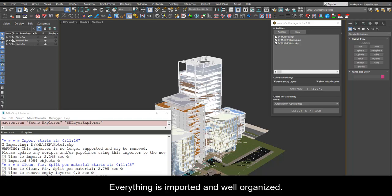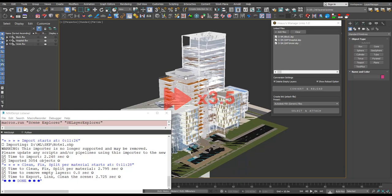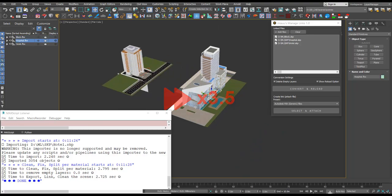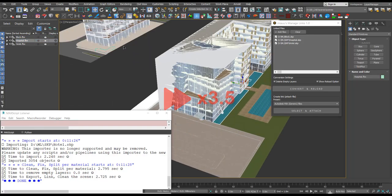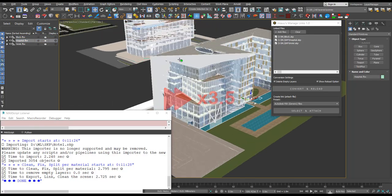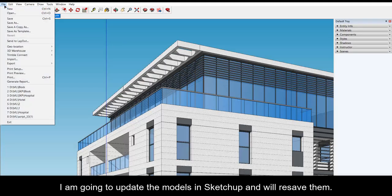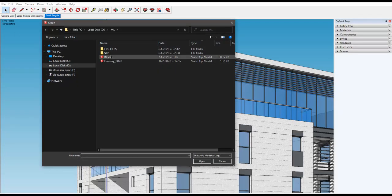Everything is imported and well organized. I am going to update the models in SketchUp and will resave them.